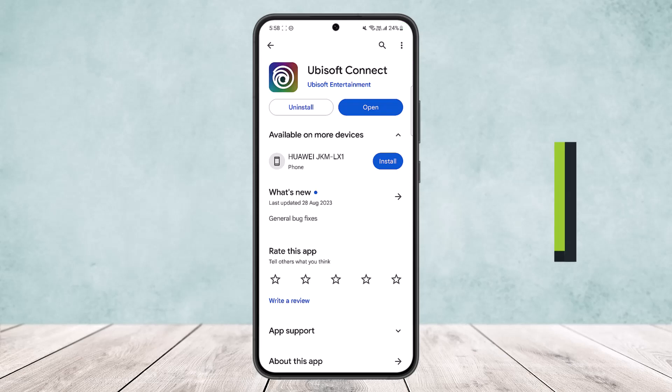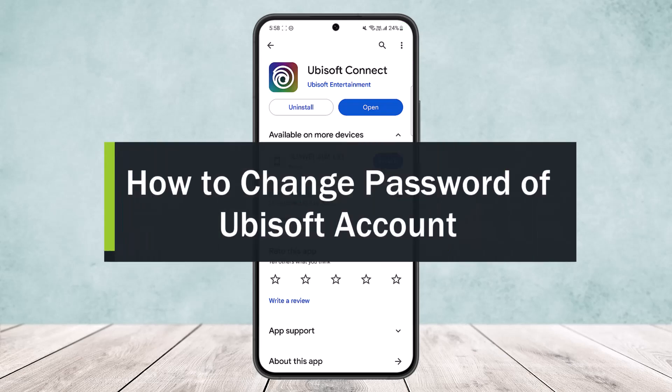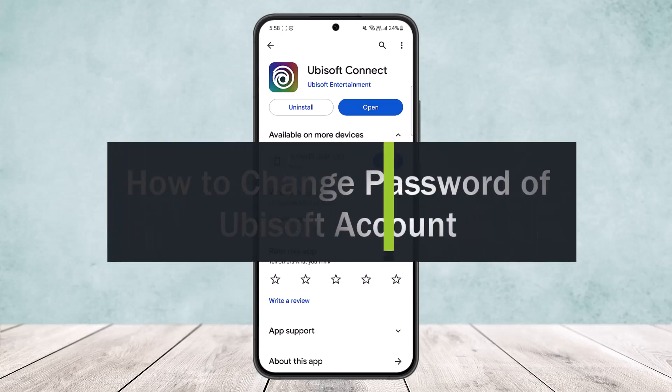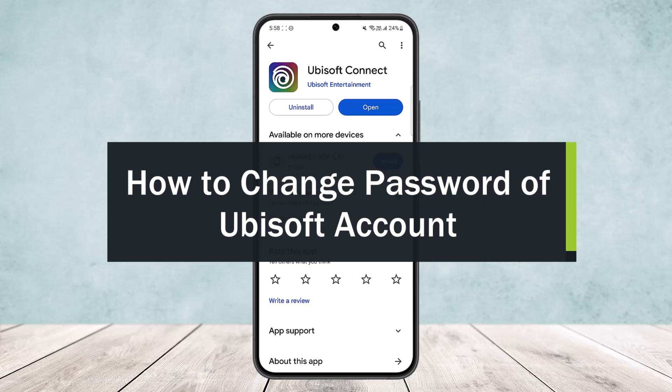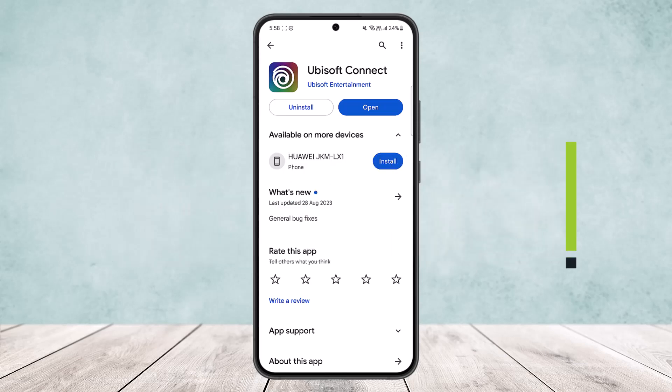How to change password on Ubisoft account. Hello everybody, welcome back to the channel. Today I'll guide you on how you can change your password on Ubisoft account. The process is actually quite simple and easy.